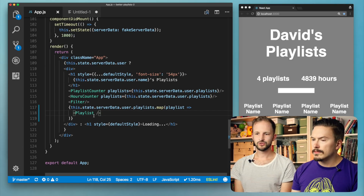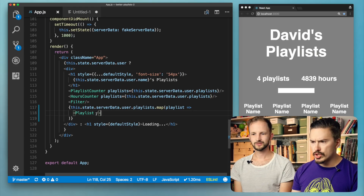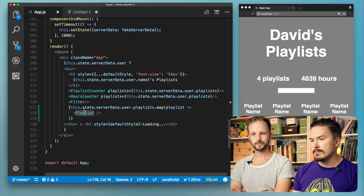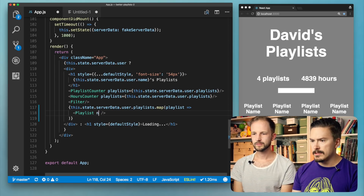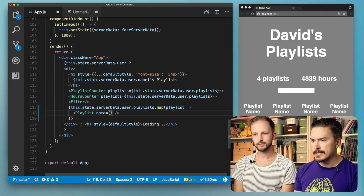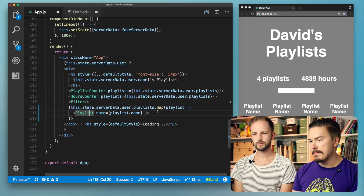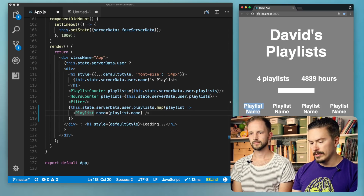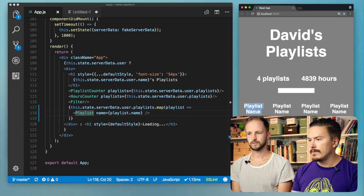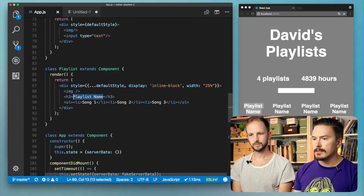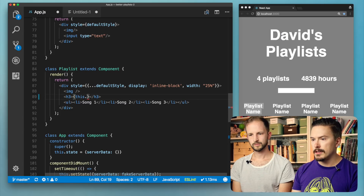Should we add something to the playlist component — like each playlist's name? Right now there's no way for us to pass in the name to the playlist. What we want to do is pass in something like playlist.name. But this will not do anything because the playlist component has hard-coded values. So let's find that. In order to make it use the property that we passed in, we are going to write this.props and then the property name.